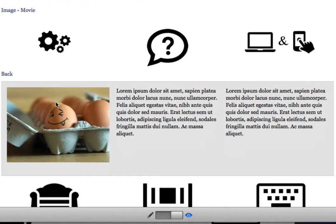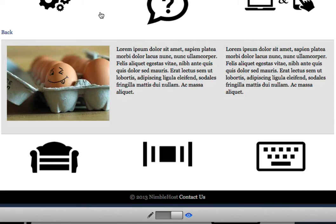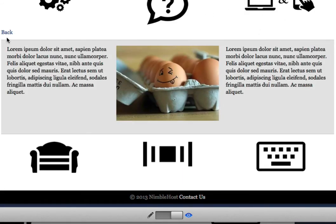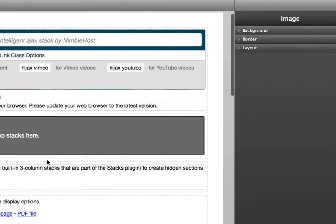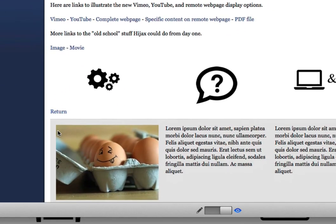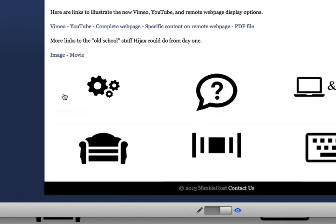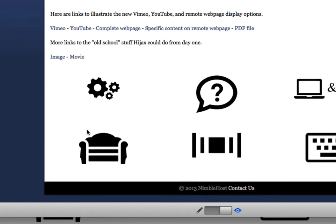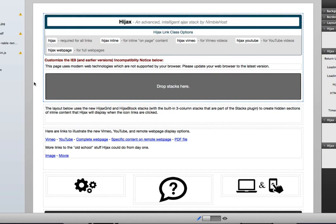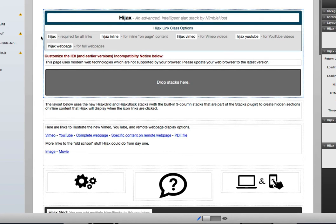As you can see, this gives you a good feel for the different types of layouts you can create — for example, a row of product information where each link reveals more detail about what your visitors are looking at. You can also customize the back link text to say return or use a different language entirely, done in the Hijacks main stack settings. That will give visitors an easy way to hide all the content if they get overwhelmed. I hope that gives you a good sense for all the different things you can do with the Hijacks stack from Nimblehost. If you have any questions or concerns, please let us know. Thanks.